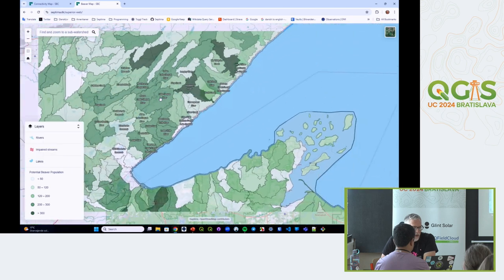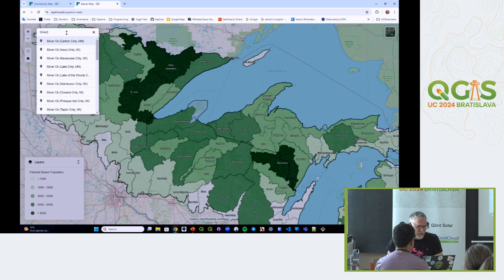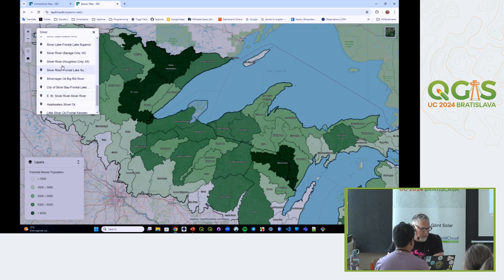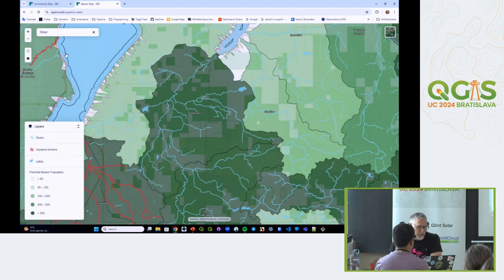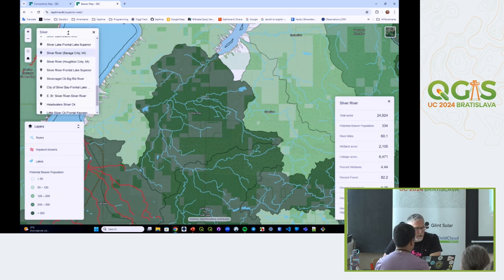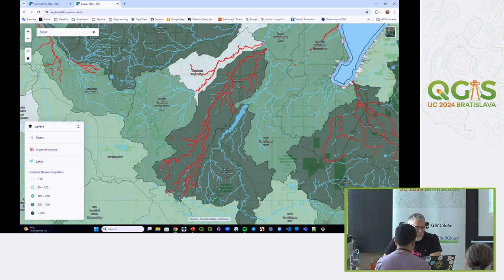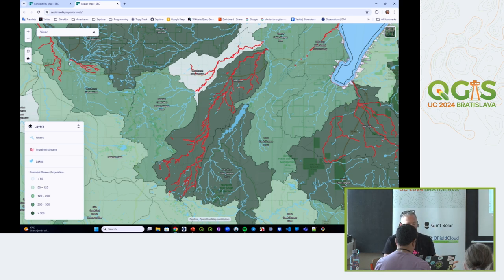The impaired streams are actually in this map. Searching for the same Silver River watershed, we get more beaver-centric information: percentage of beaver-suitable vegetation, percentage of wetland and forest. Comparing the two maps, this watershed may need higher priority because it has high potential beaver population, lots of connectivity as shown in the other map, and also impaired streams.